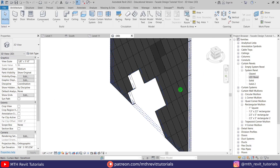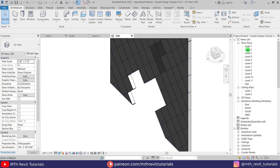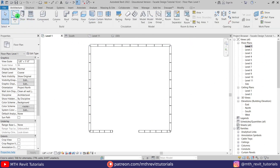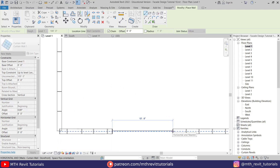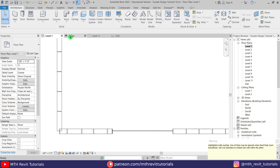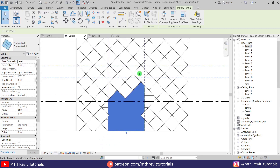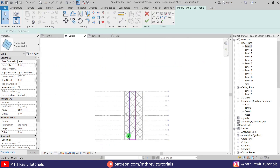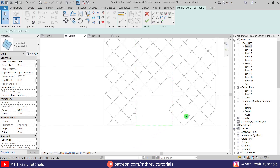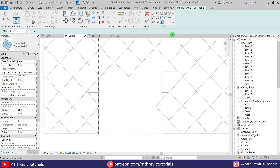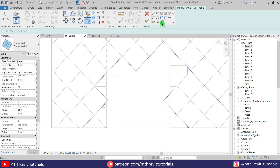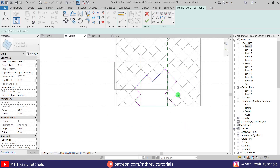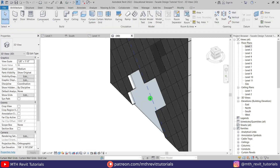Now let's add a curtain wall to the opening. Go back to Level 1, select a Curtain Wall from the dropdown, and create a curtain wall. Go back to the elevation, select the curtain wall, and Edit Profile — delete the existing profile and create a new one using the Pick Lines tool to pick the opening we just created. Click Finish and we got our curtain wall.